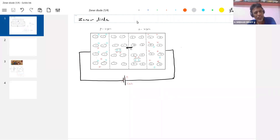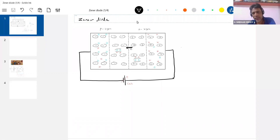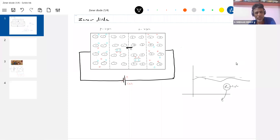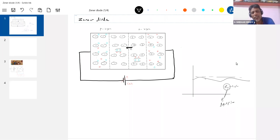In the rectifier, we came across a problem: fluctuations in the output. Even with a filter, we had some fluctuations. To avoid these fluctuations, we went for a very large value of RL. But RL is the load resistance — the equipment for which you are supplying the regulated voltage — so you can't change RL. RL is something that should be fixed.